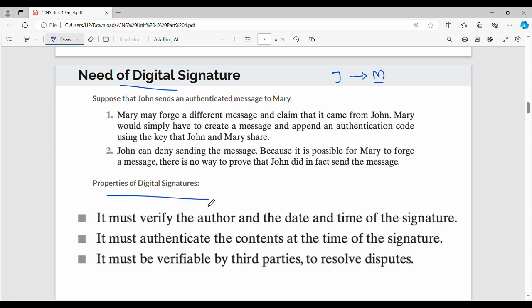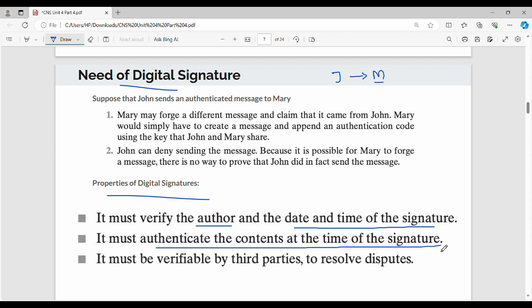So the first property is it must verify the author, and it should also have the date and time of signature — signed by so and so, at such a date and time. Then it must also authenticate the contents at the time of signature.